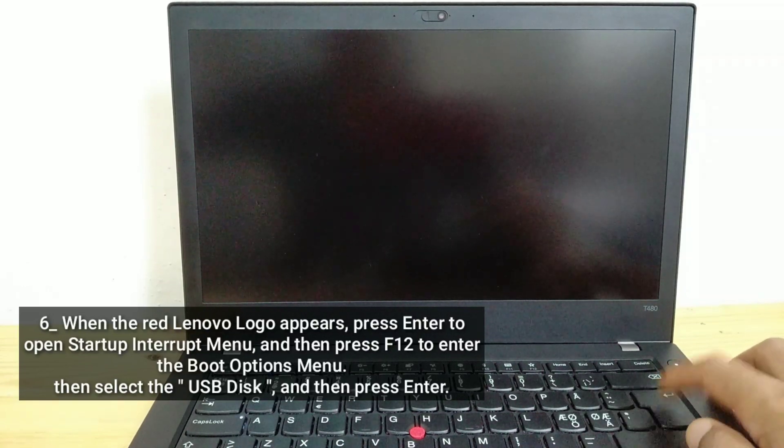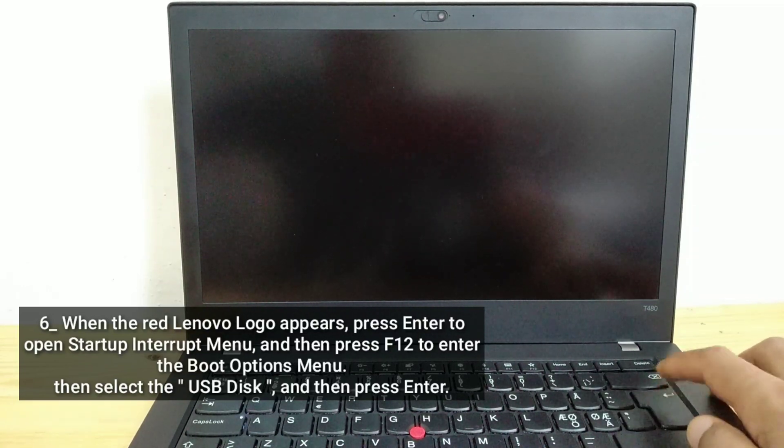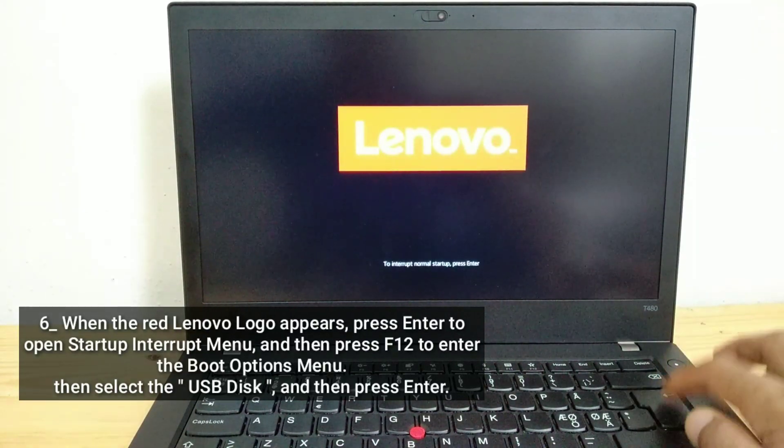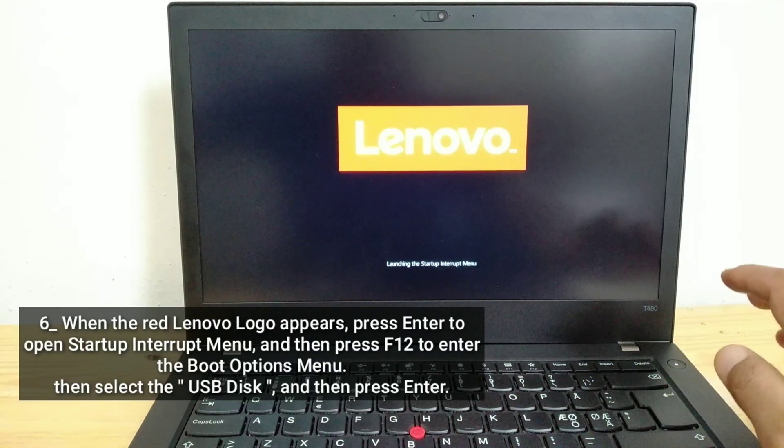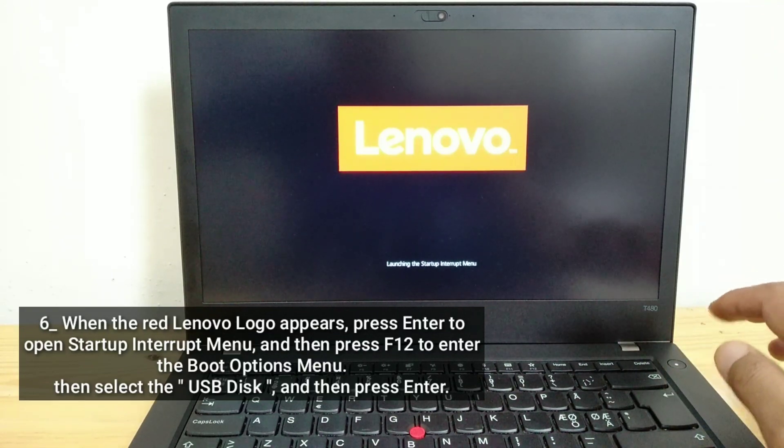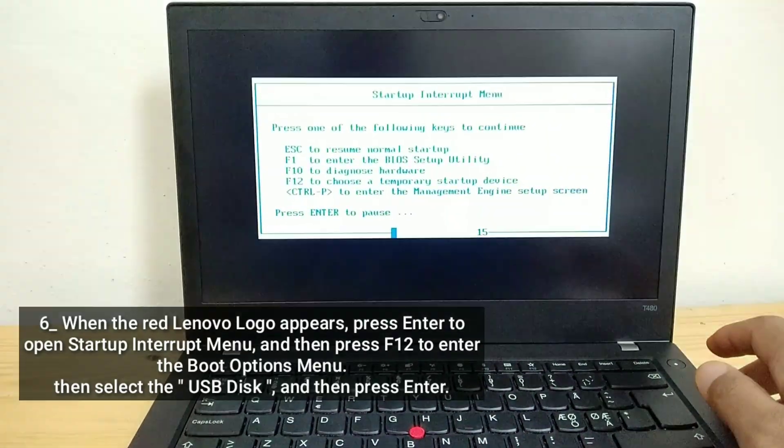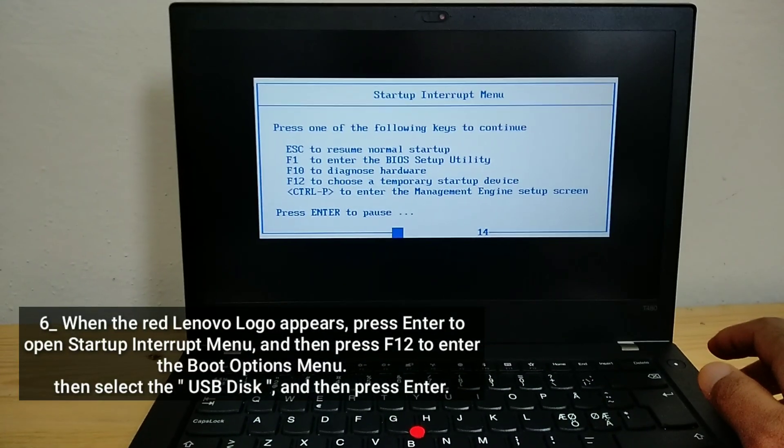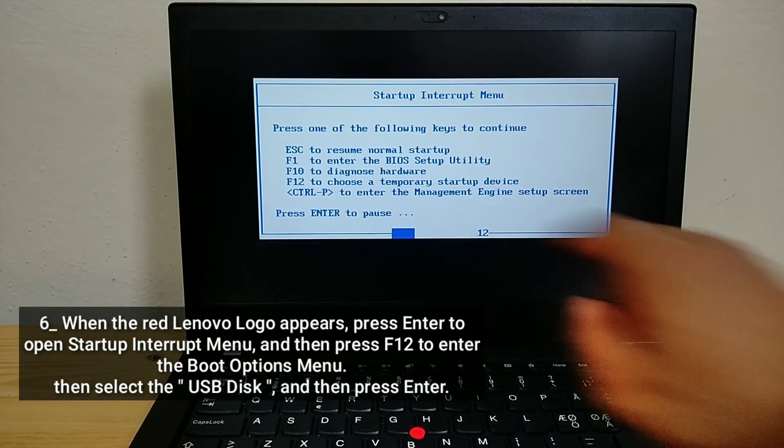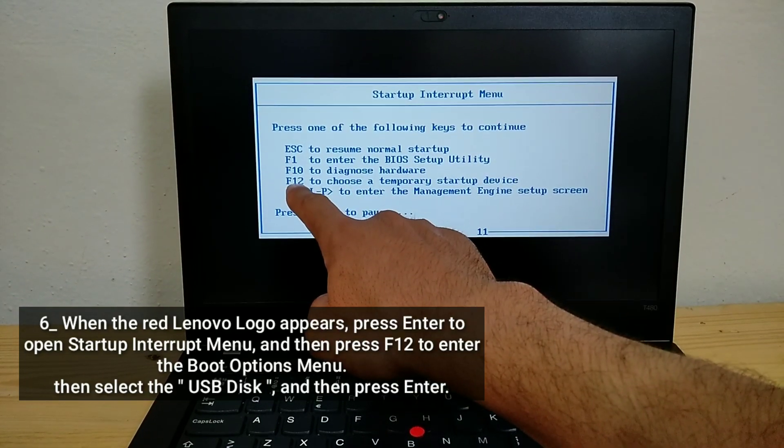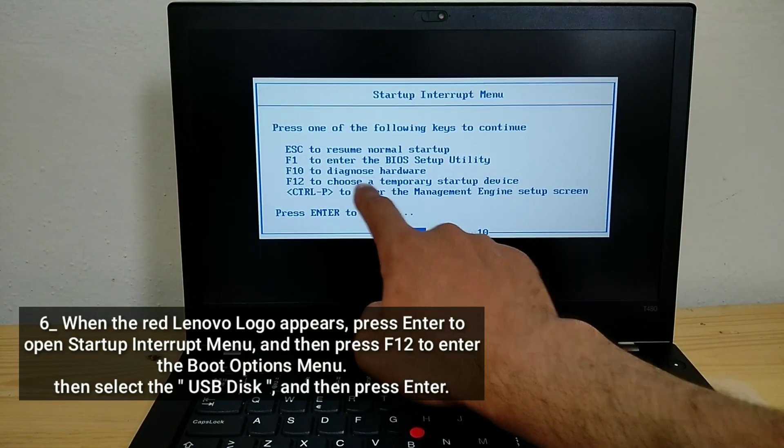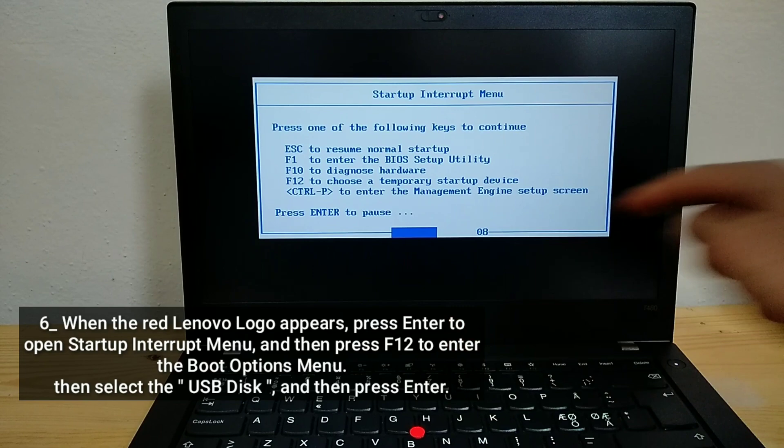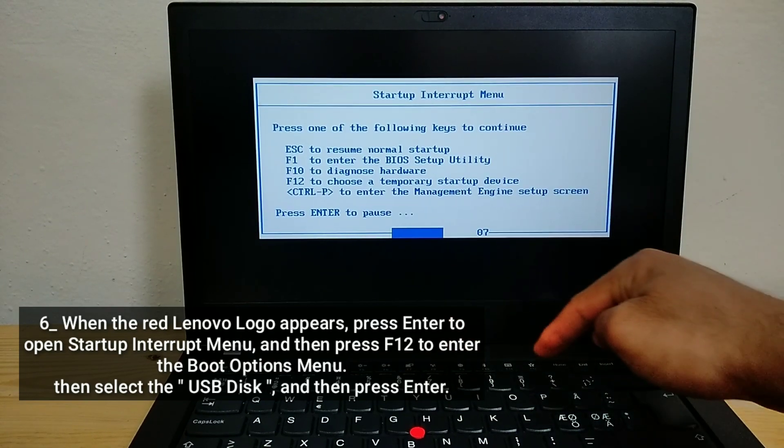When the red Lenovo logo appears, press Enter to open startup interrupt menu. And then press F12 to enter the boot options menu.